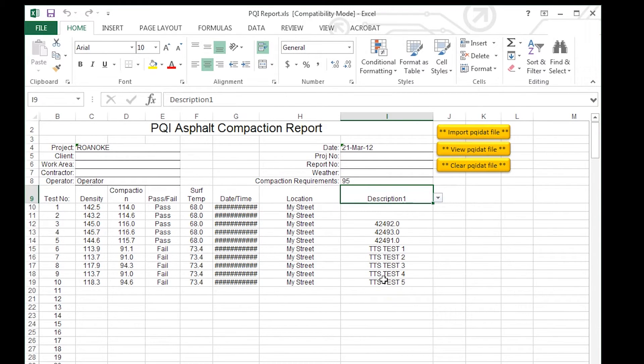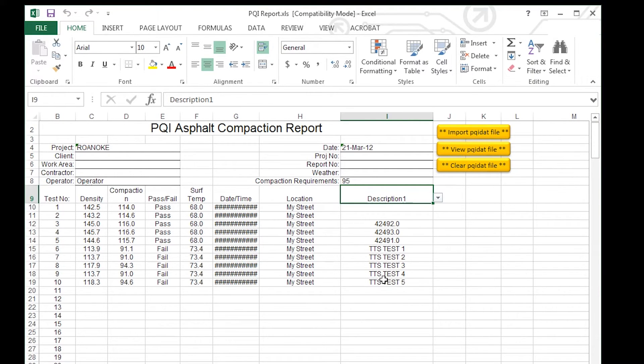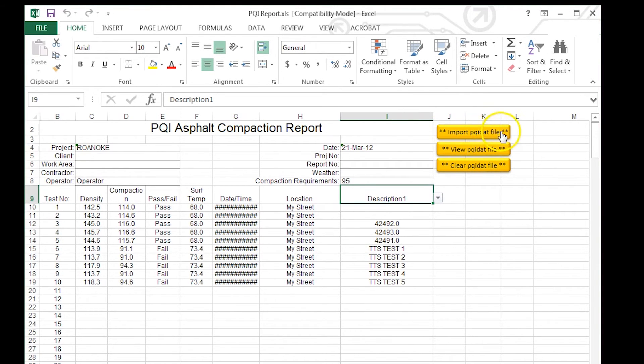That's how you use the PQI report tool. The SDG report tool is very similar. The only difference is the import button is going to say import MNT file. But all the processes are the same.